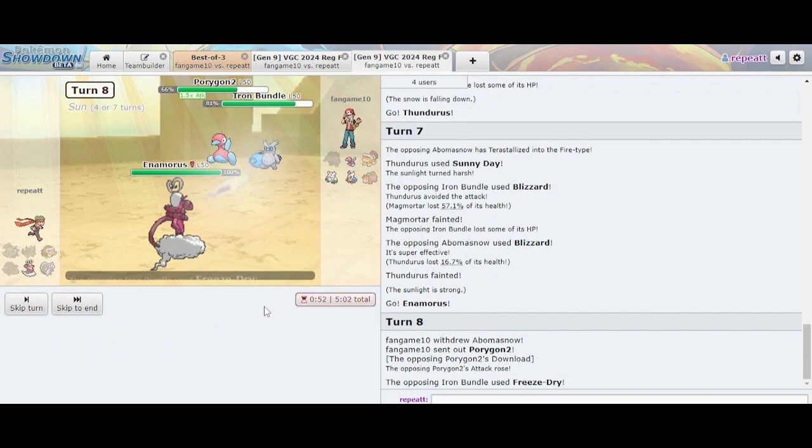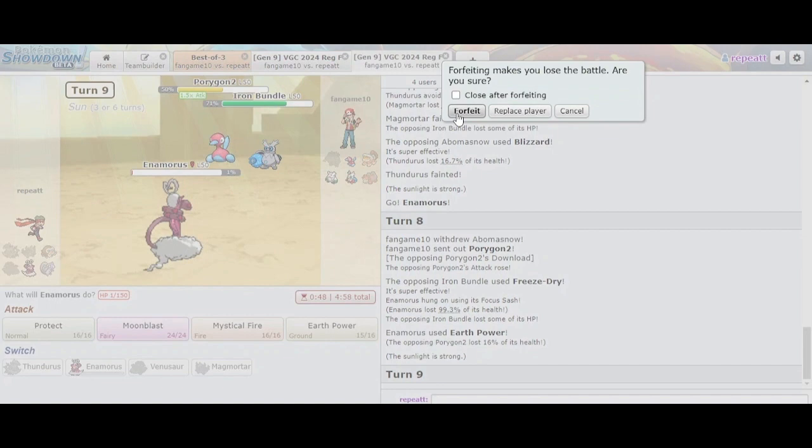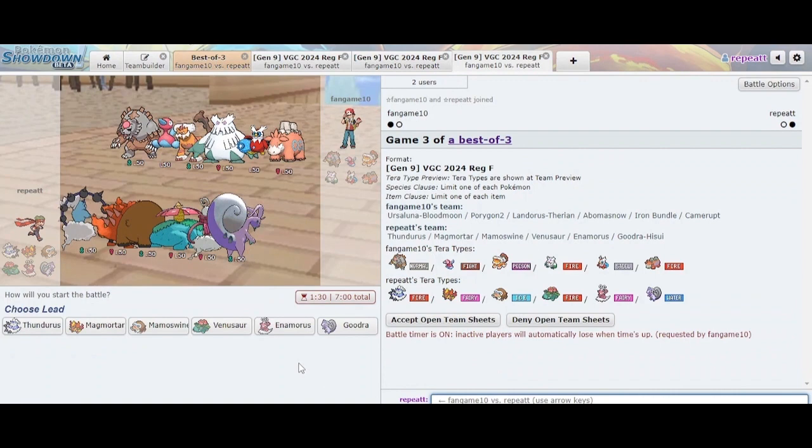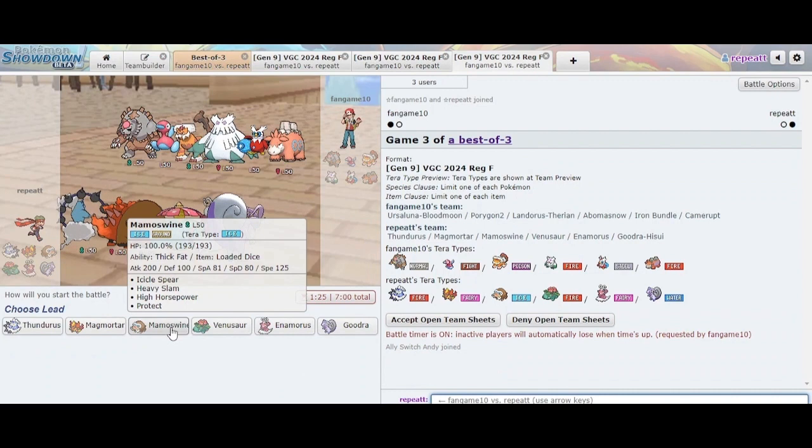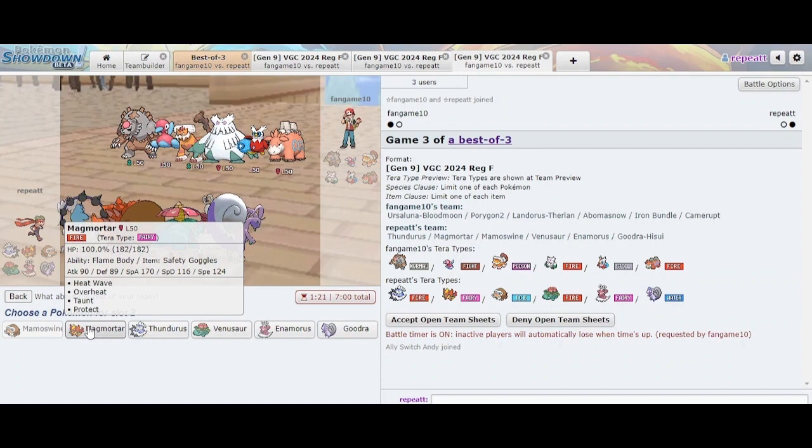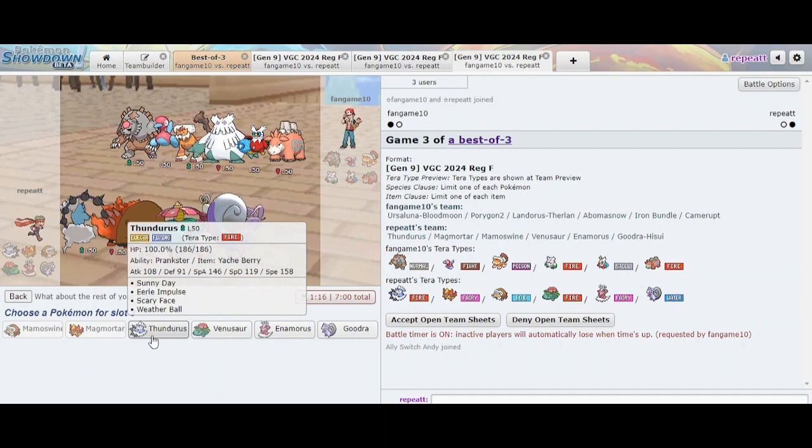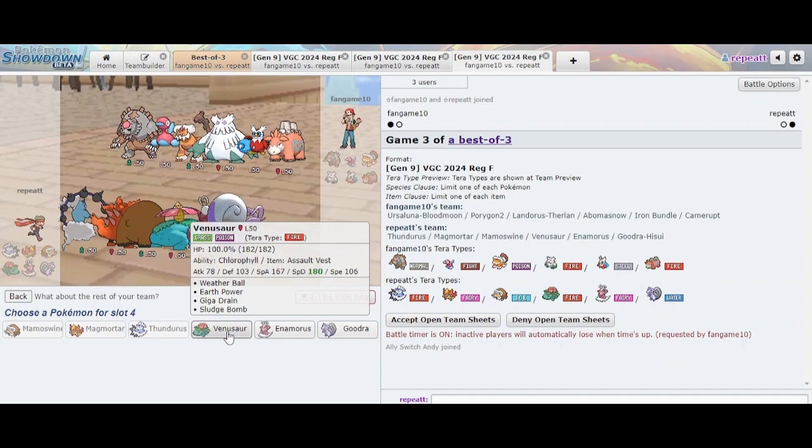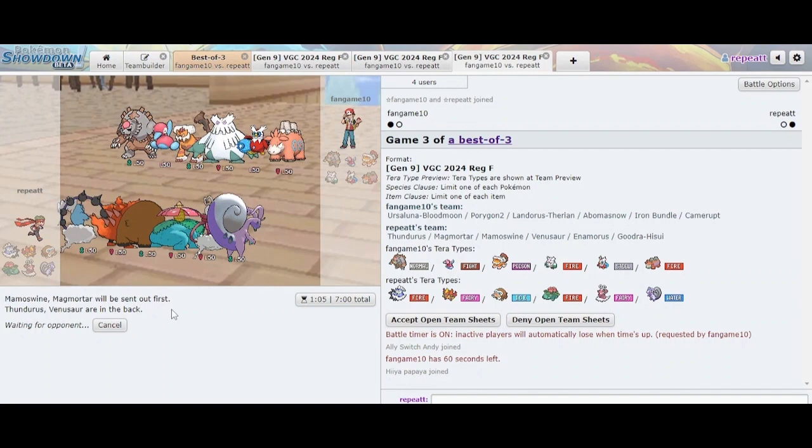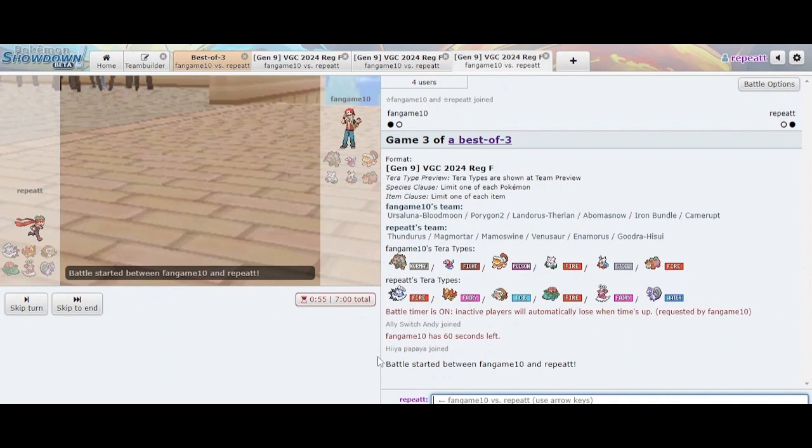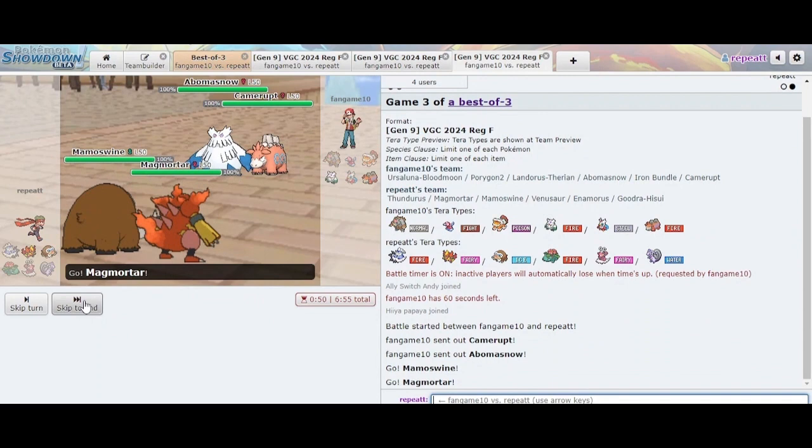I should have led Mamoswine Magmortar. Okay yeah. I think I should have forfeited before to not reveal the Focus Sash but I thought there was a chance they might protect or something. Mamoswine looks pretty good here. I think we're gonna go Mamoswine Magmortar and then like Thundurus and Venusaur. If we can position Fire Terra Venusaur here I think we can do a good job of winning. Let's see though. I expect my opponent with a late game Abomasnow and yeah they do go Camerupt, okay they do actually lead Abomasnow interesting.